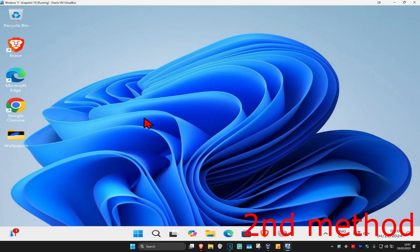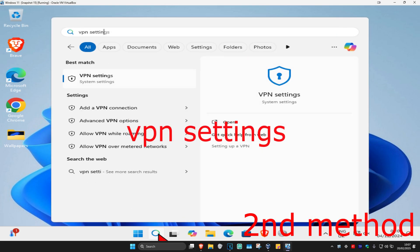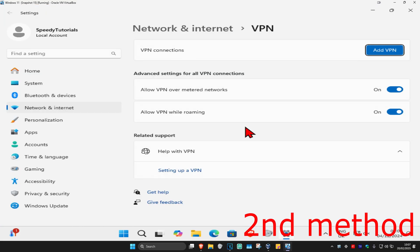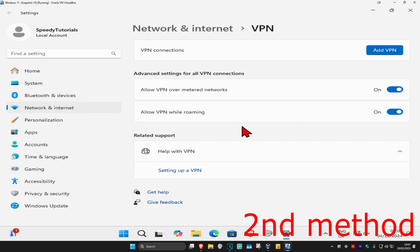If that's still not working, for the second method head over to Search and type in 'VPN settings' and click on it. Once you're on this page, if you have any VPN connection that's currently active, you just want to remove it and see if that works for you.